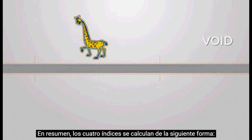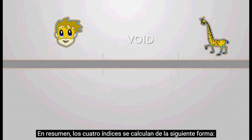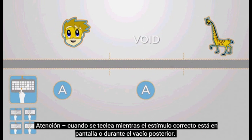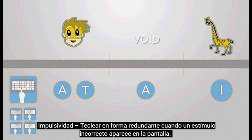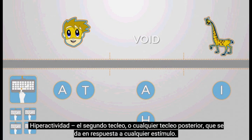In summary, the four indices are calculated as follows. Attention: correct keystrokes performed during the appearance of the target or the void that follows. Timing: correct keystrokes performed only while the target appears on the screen. Impulsiveness: redundant keystrokes performed while a non-target element appears on the screen. Hyperactivity: any second or more keystrokes performed in response to any kind of element.